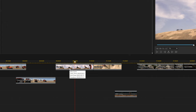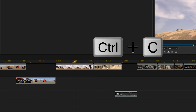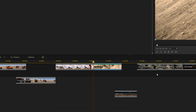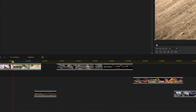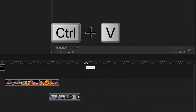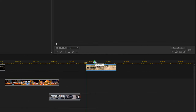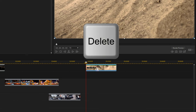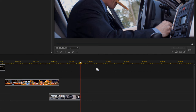The sixth shortcut is copy: Ctrl+C. Select a clip and press Ctrl+C to copy it. Our seventh shortcut is paste: Ctrl+V. Place your playhead on the timeline where you want to paste, hit Ctrl+V, and now you've pasted the copied clip to a new location. That leads us to number eight — delete. Select a clip by left-clicking on it, then hit the Delete button on your keyboard to delete that clip.